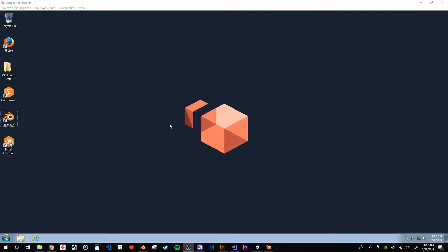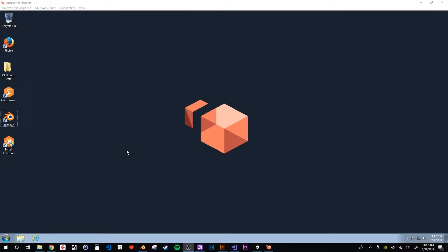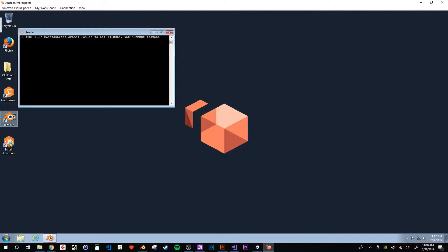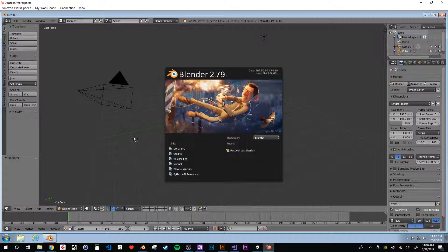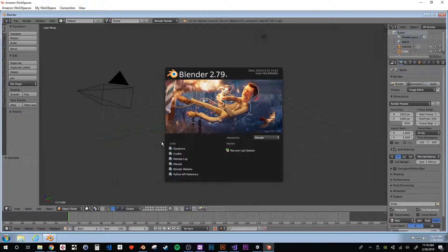Amazon Workspaces can be provisioned to provide a powerful 3D modeling workspace that a user can pay to access only as often as they require. To test this, Navteca performed multiple tests of the 3D modeling software Blender using different configurations of the Amazon Workspaces resources.